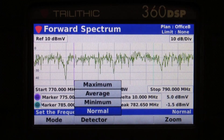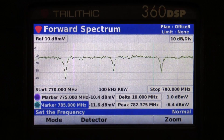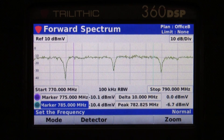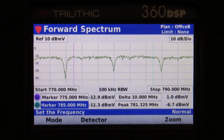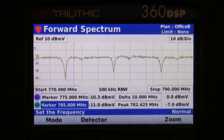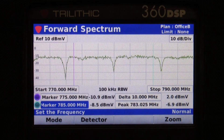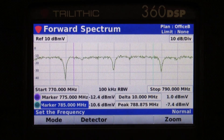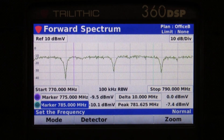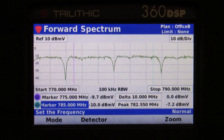Averaging is a good mode to look for overall in-channel flatness. It's another option that you have available. It gives you some more tools to help troubleshoot potential issues in the forward spectrum of the plant, as opposed to the return spectrum.